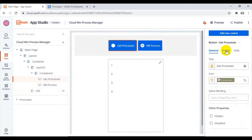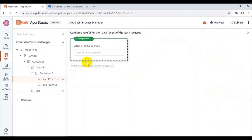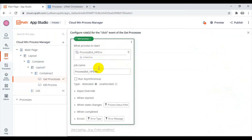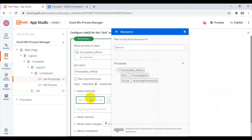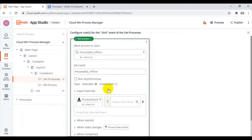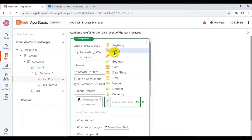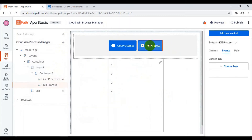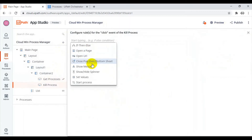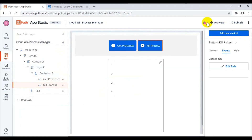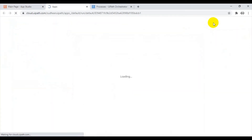For the Get Processes button, click on the rule, set Start Process, and drag the process here. For the process name input, leave it empty since we are just getting processes, not killing. For the Kill Process button, also set the rule to Start Process and drag the process here — but this time the process name will carry the selected value from the list. That is the complete UI wiring.